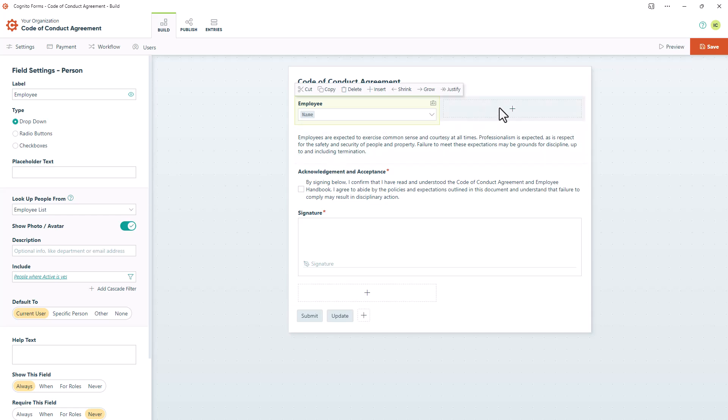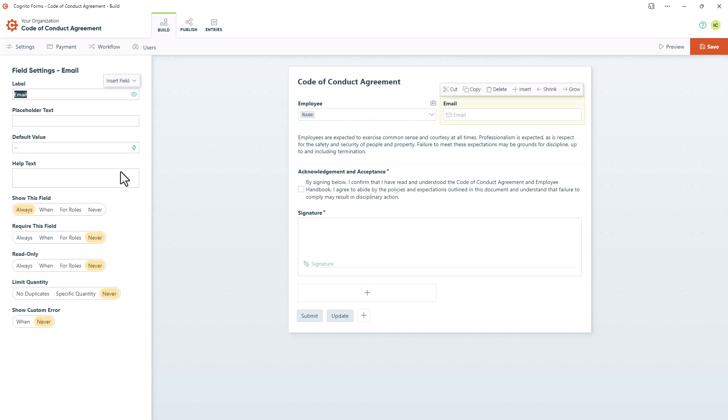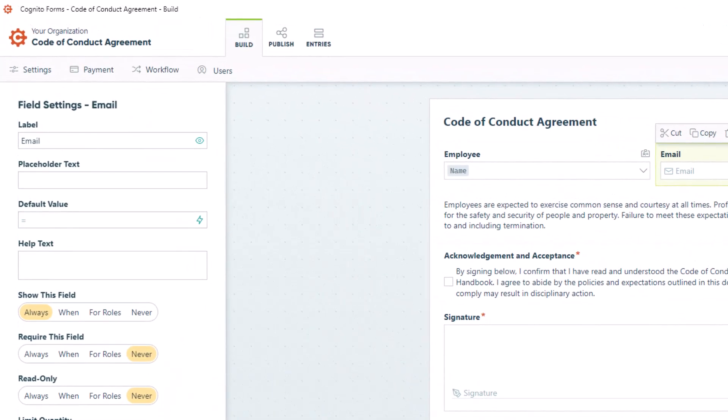For example, let's say I wanted to add an email field to this form and pre-fill it with the information entered on the employee list. I'd first add that email field, and then go to the default value field in the field settings.